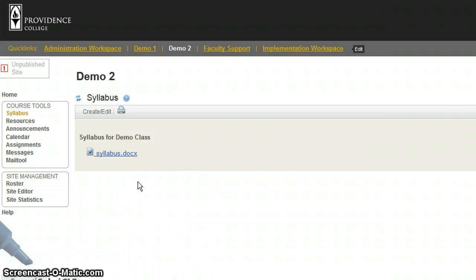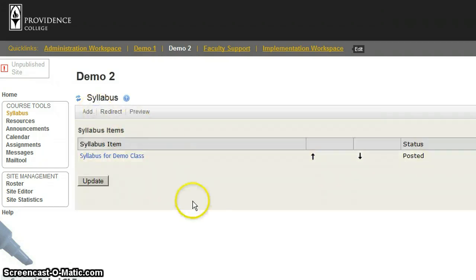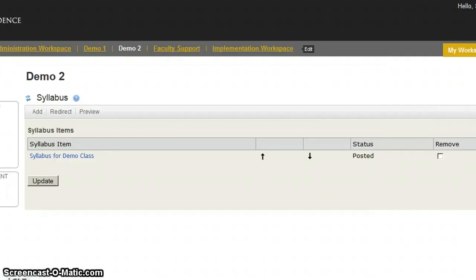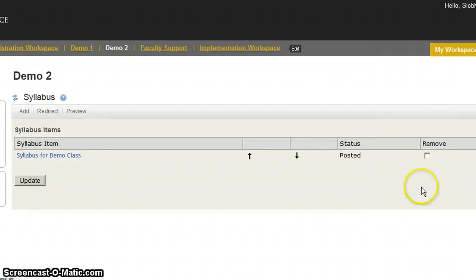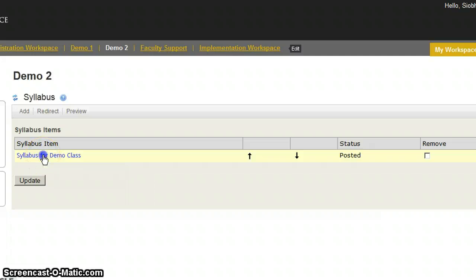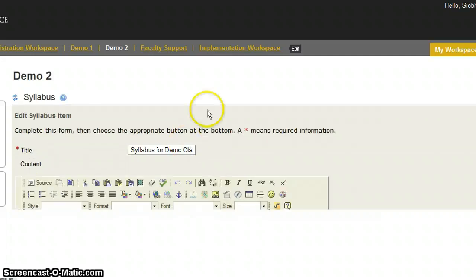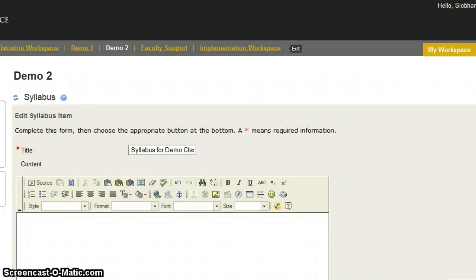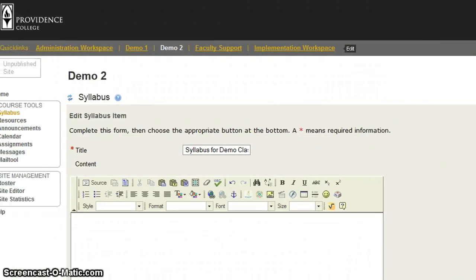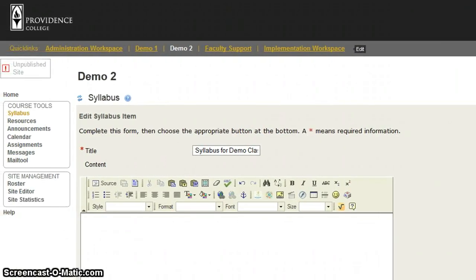If I want to edit this, I just click on Create and Edit, and I have the option to either delete it by clicking the Remove button, or clicking on the syllabus title, and it brings me back to the page that we were just on.